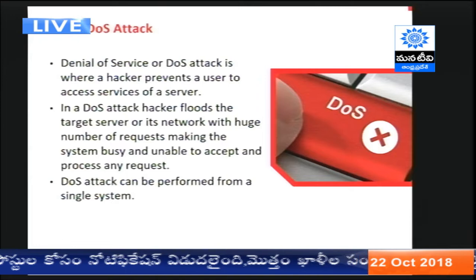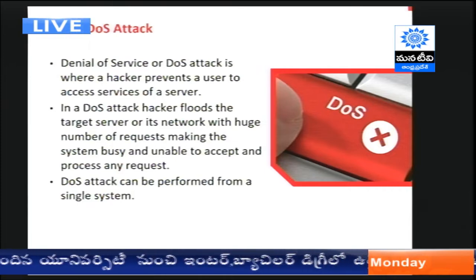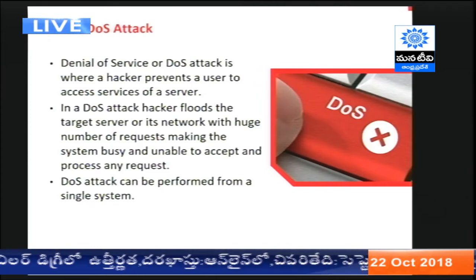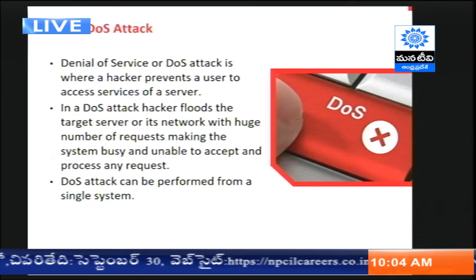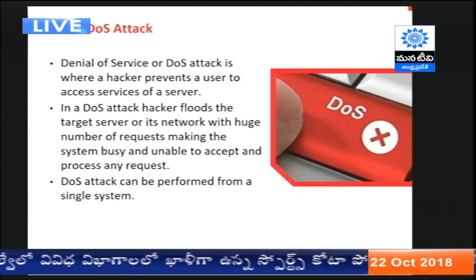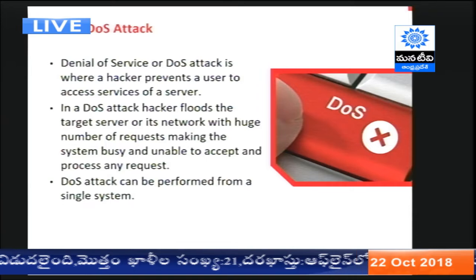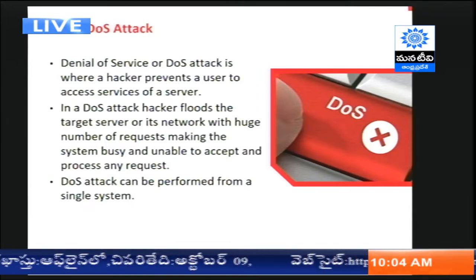When we speak of Denial of Service, it is an attack where the hacker tries to prevent the end user - the consumer - from accessing the resources of a server. Assuming I am a hacker targeting a server, I will try to make sure the server is busy with so many requests that it cannot process legitimate ones. In a DOS attack, the hacker launches a large number of requests from a single computer - you do not require multiple systems.